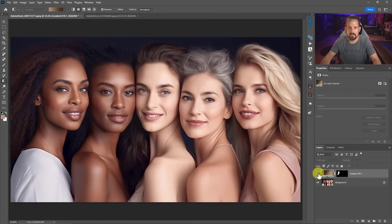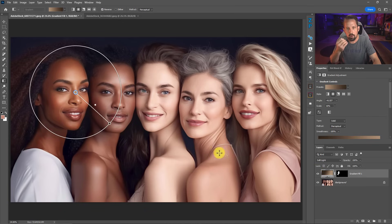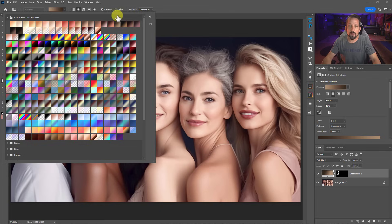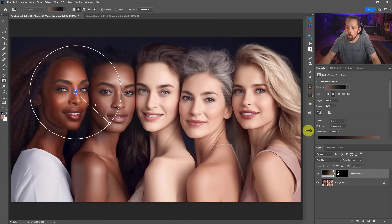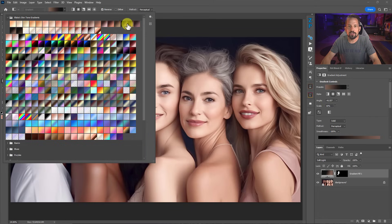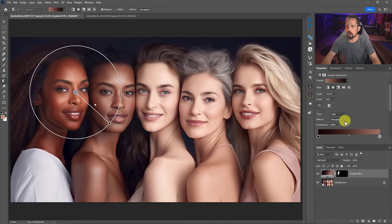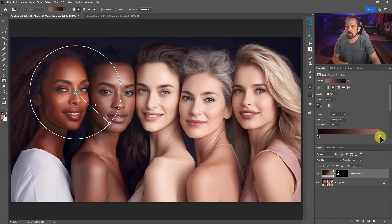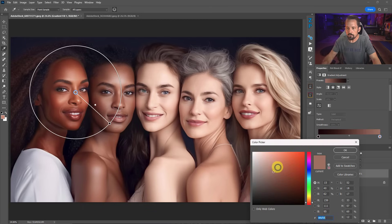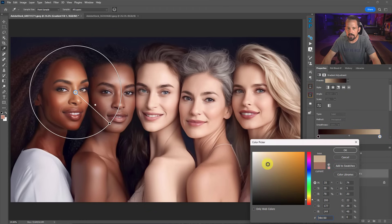That might not be the perfect skin tone for her face. Looking at her actual complexion, this gradient makes it appear she has a little more peach or red than she should. I can click through my gradients to find a better match, or go in and manually change the colors. It's coming off a little too red, so let's double-click the color and move away from the reds toward a brighter, more beige-ish color.